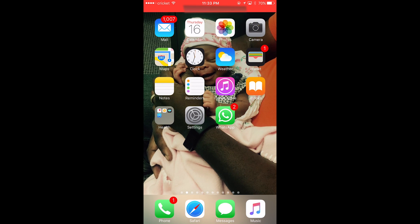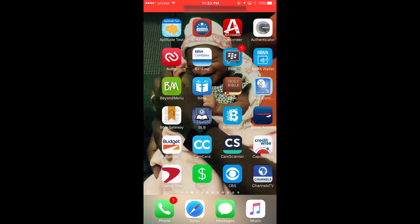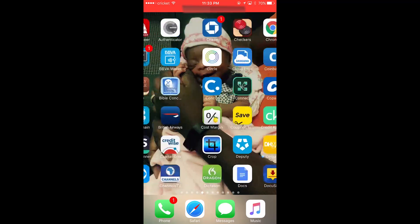Hi, hi everybody, welcome to the D Tech Stuff channel. I'm going to be showing you something real quick today — how to alphabetize your apps on your iPhone.